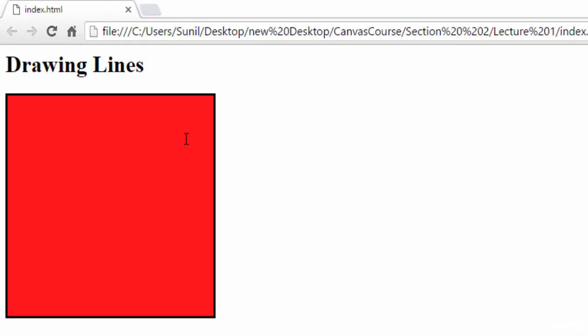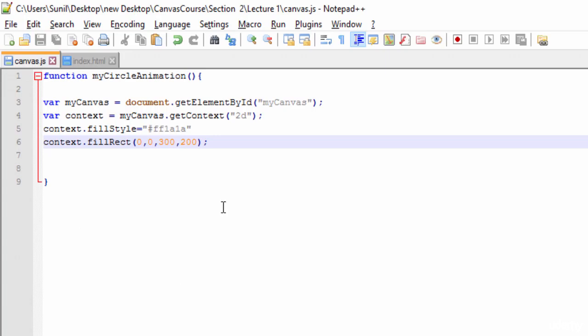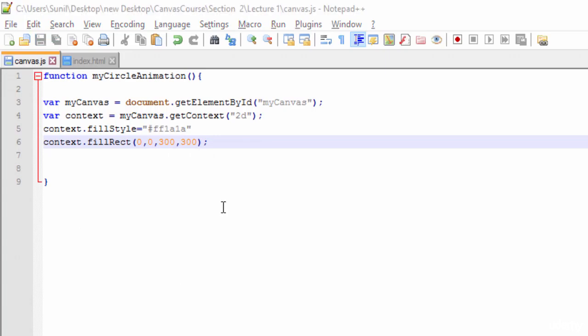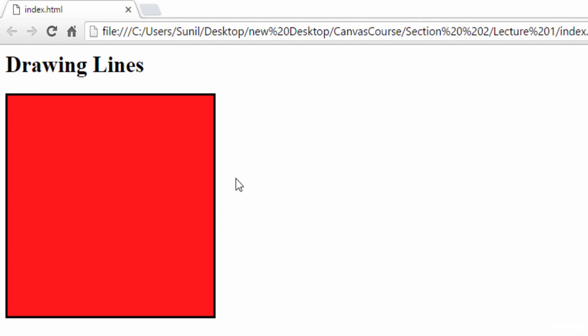Based on our requirements and how we want to show it on our web page, we can fill the canvas. Next thing I'll do is try to draw a line using the context.